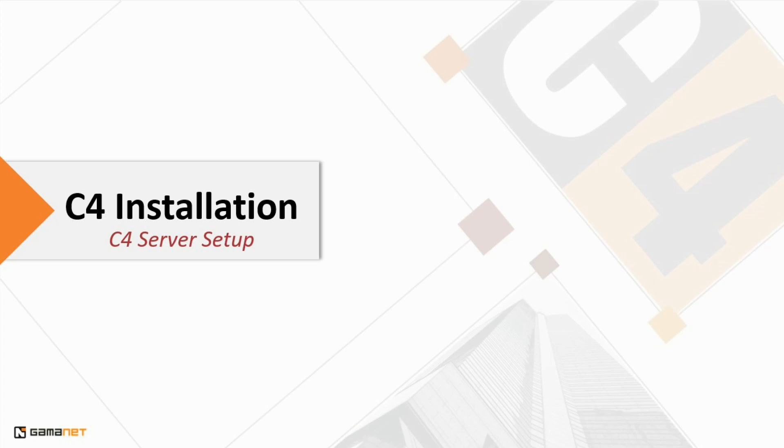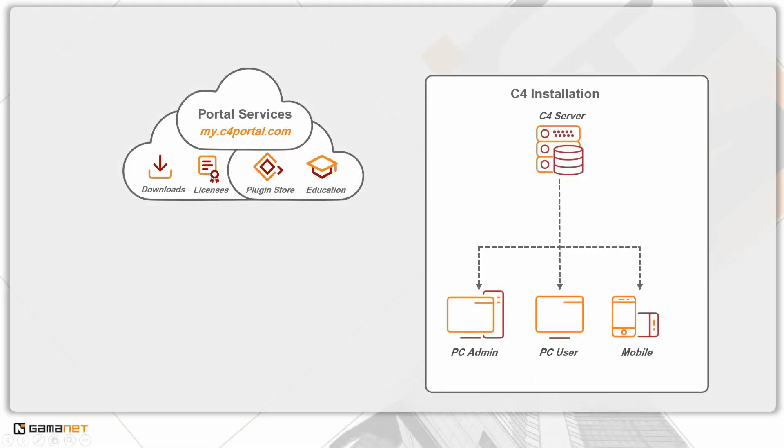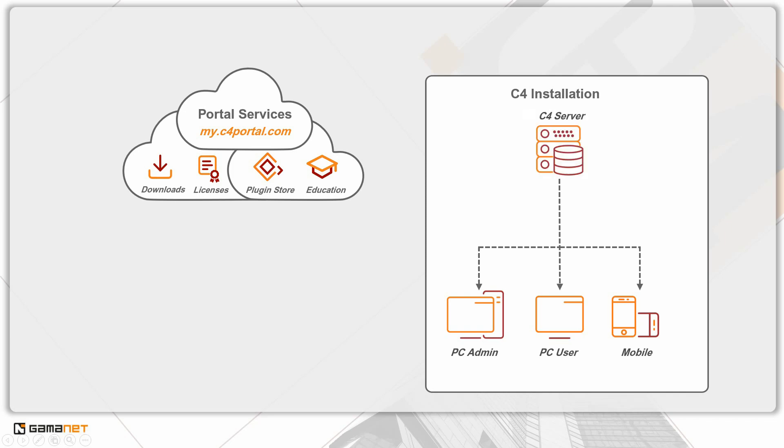Hi everybody, welcome to the installation of the C4 security system. Installation consists of three parts: the first part is the installation of the C4 server, following part is the installation of C4 client.